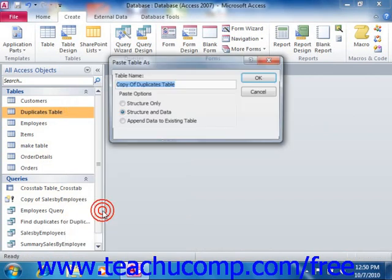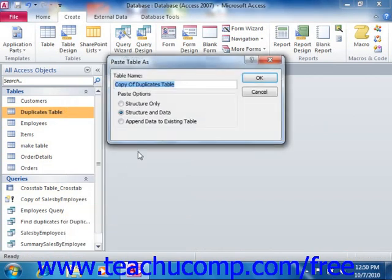This will cause the Paste Table As dialog box to appear. In this dialog box, type in a name for the copy of the table that you are about to make, and select the Structure Only option in the Paste Options section of the dialog box. Then click OK.